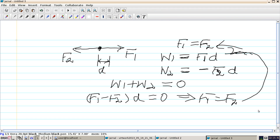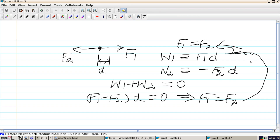This boils down to that equation. It's fairly straightforward for a single point — all the forces contribute and all move by the same distance. Now we're going to consider a slightly different example: a pulley system where the forces move by different amounts.